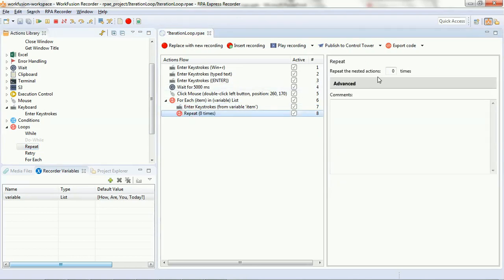Now, we have added one more loop that is repeat. Here you can specify how many times you want to repeat a set of actions that we are going to put under the repeat script. Now, we have selected two. Now, let's add one more keystroke under repeat.